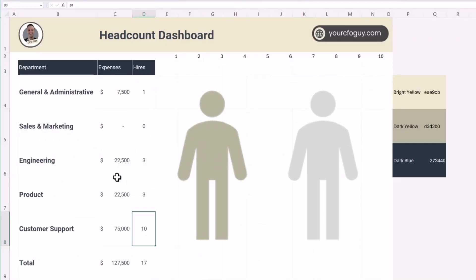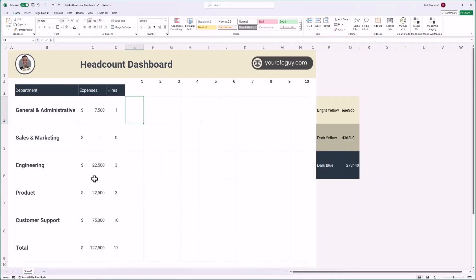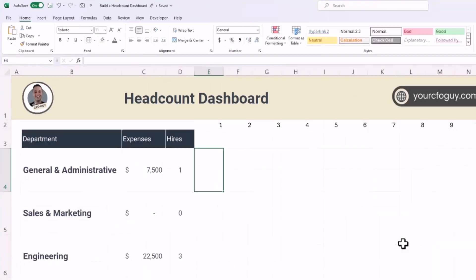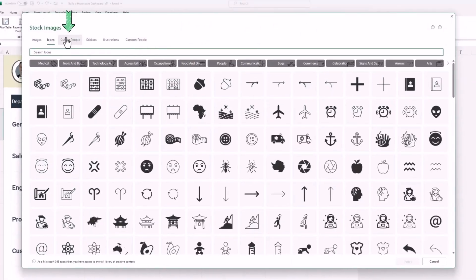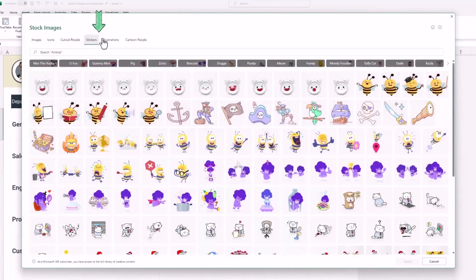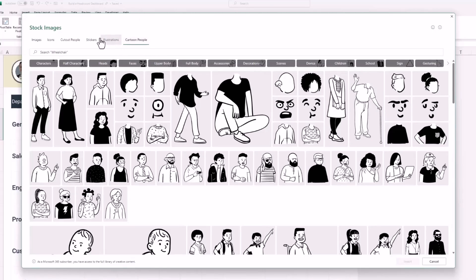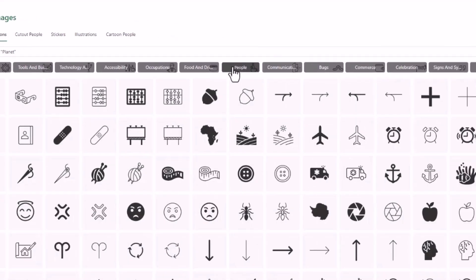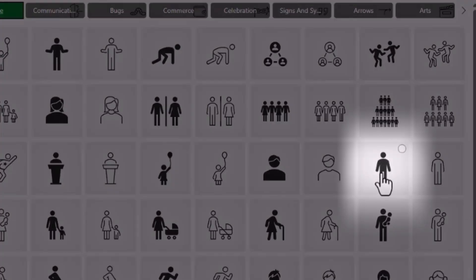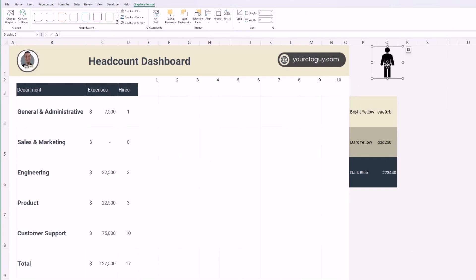Now it's time to get these beautiful icons in place and update them dynamically with our formula. Under the Insert ribbon, Excel has tons of different icons, images, and illustrations. I'll click on Icons, then People, and select the icon I want. I'll hit Insert and bring it to the right.